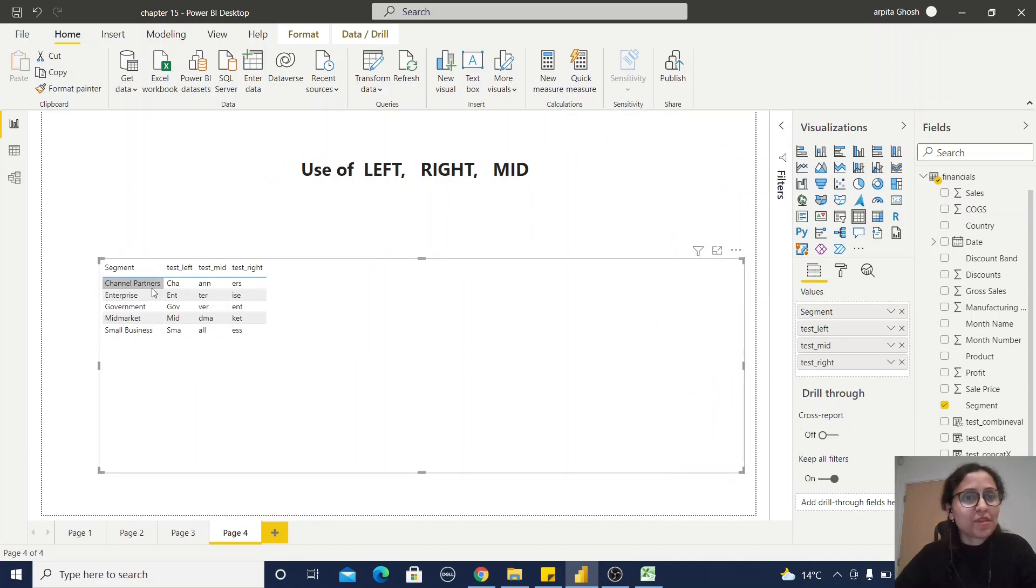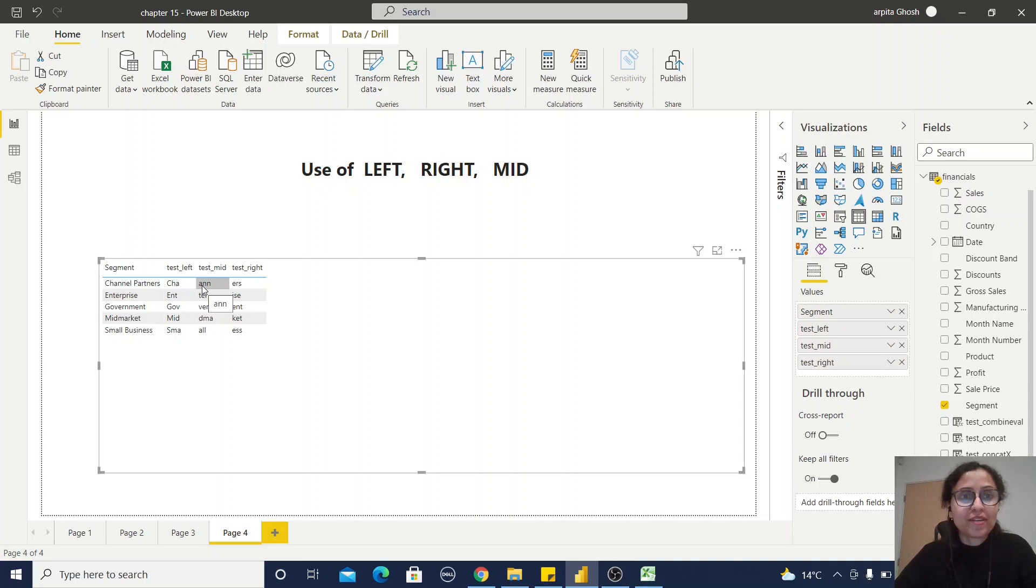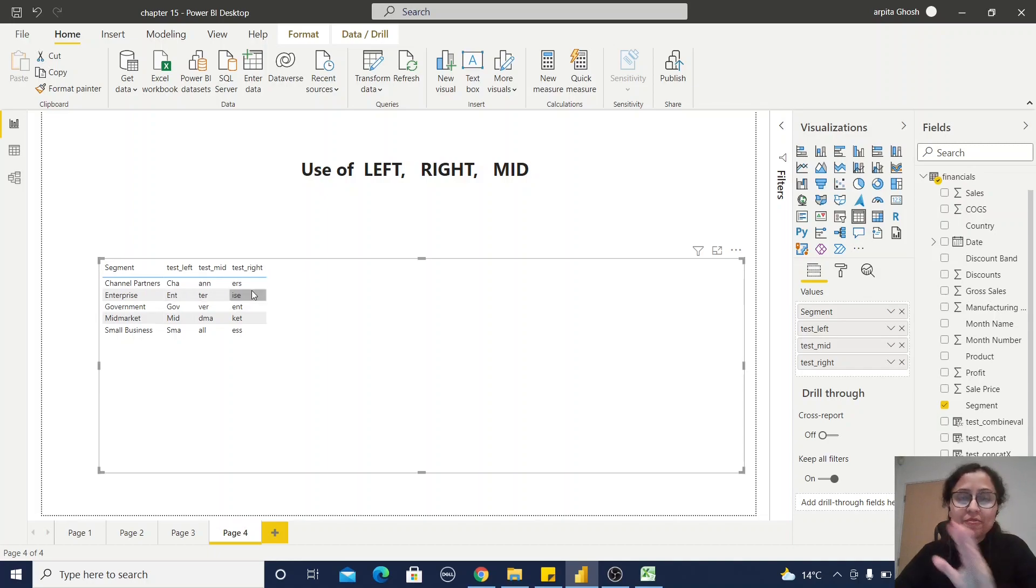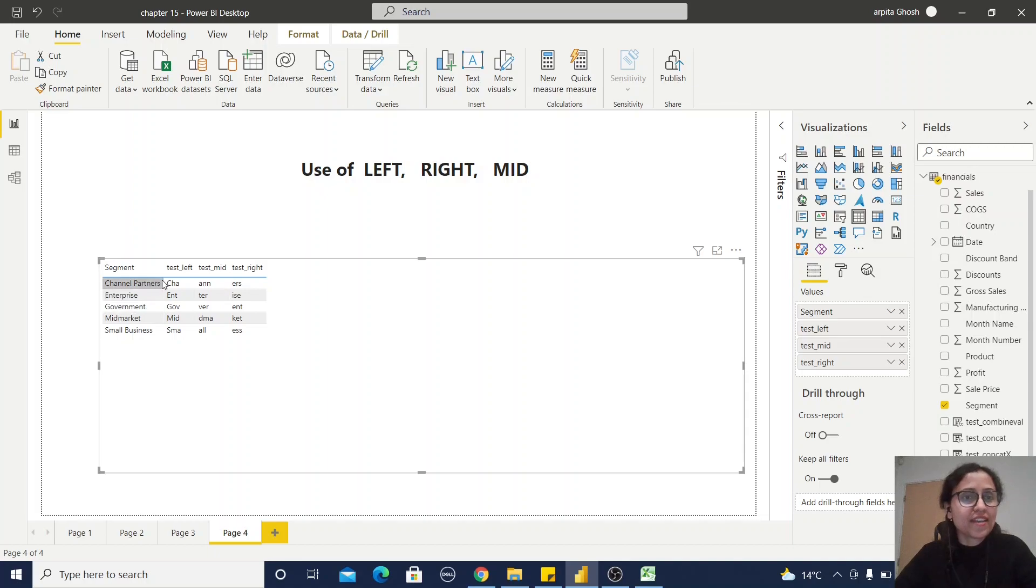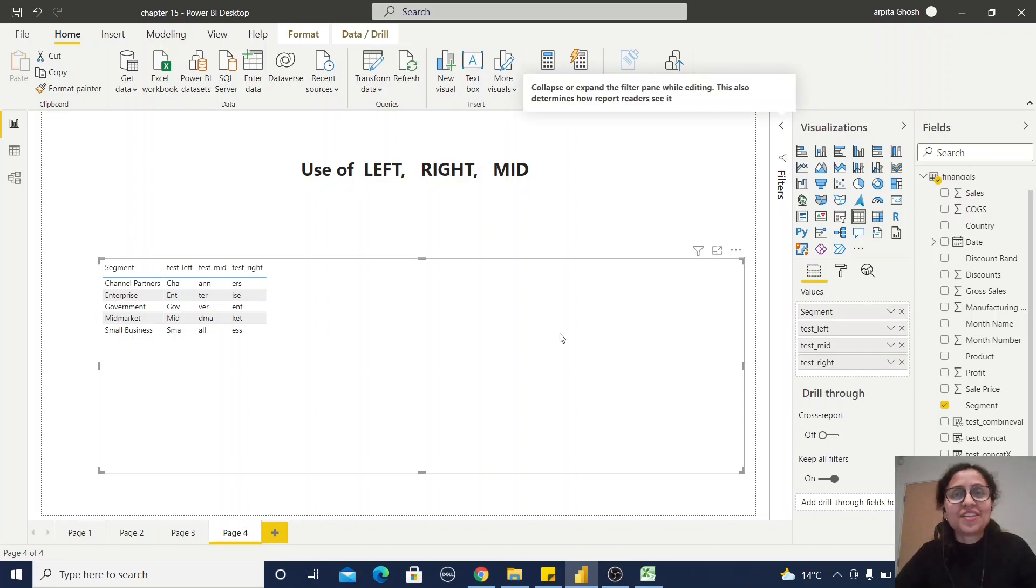From the report you can observe these are segment values. From the left side, three characters, so C-H-A. Test_mid, because from the third position we have extracted three characters, that means A-N-N. And the test_right, which is from the right position three characters, that means N-E-L.